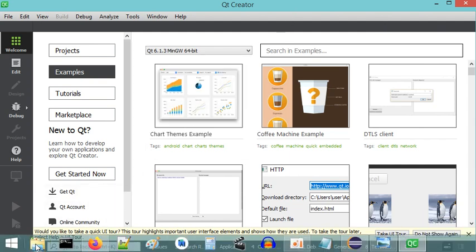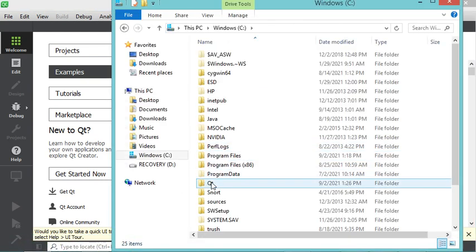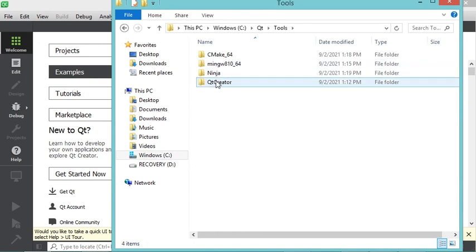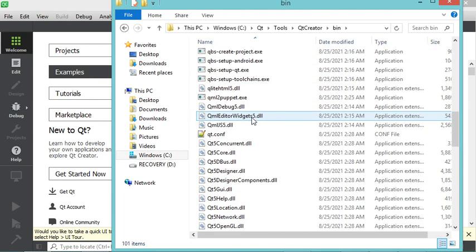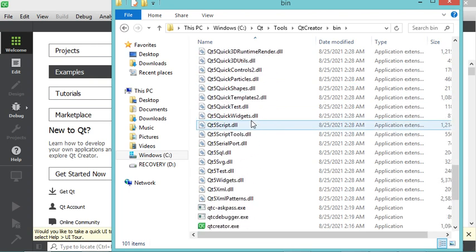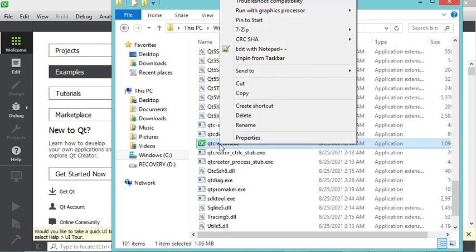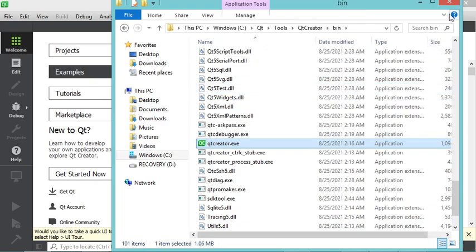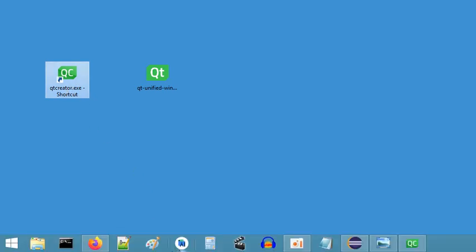To create the shortcut I navigate to the installation location on the C drive, inside a folder called Qt. The IDE is found under Tools > Qt Creator > bin. I right-click the application and send it to the desktop as a shortcut.